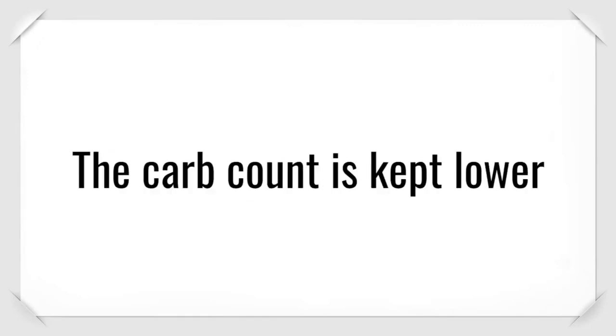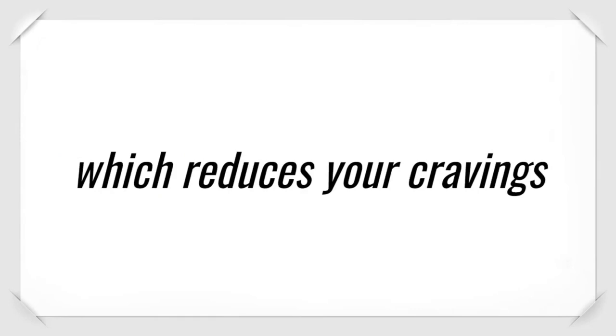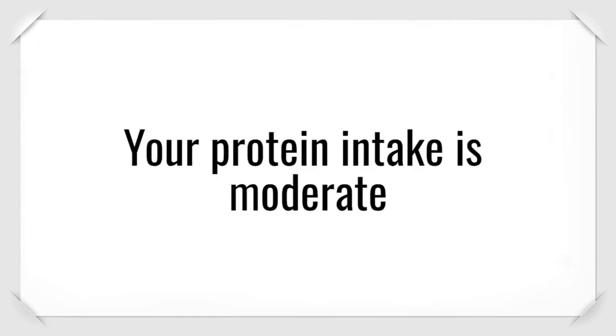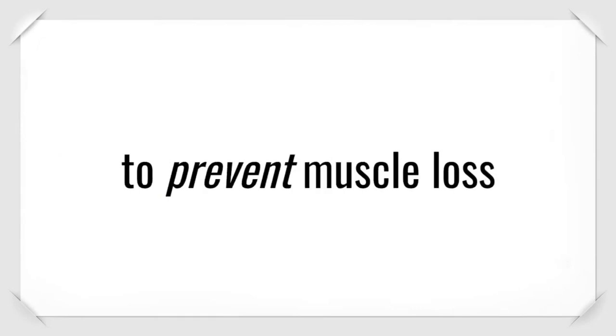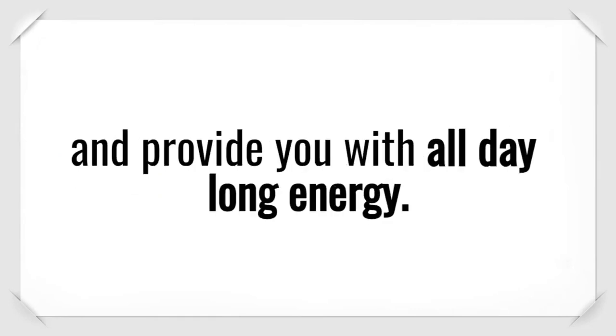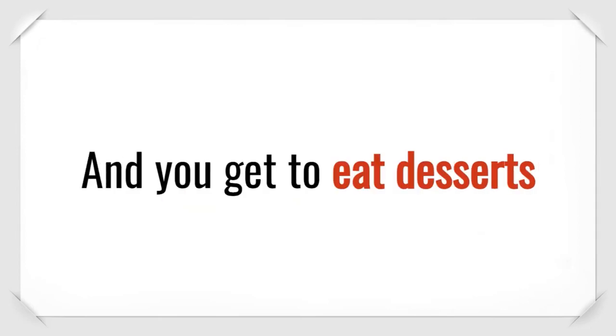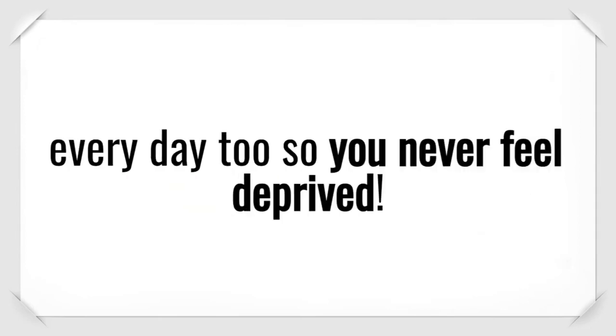The carb count is kept lower, which reduces your cravings for sugary and processed foods. Your protein intake is moderate to prevent muscle loss and provide you with all-day-long energy. That way, your blood sugar levels stay stable, so you never deal with afternoon crashes. And you get to eat desserts every day, too, so you never feel deprived.